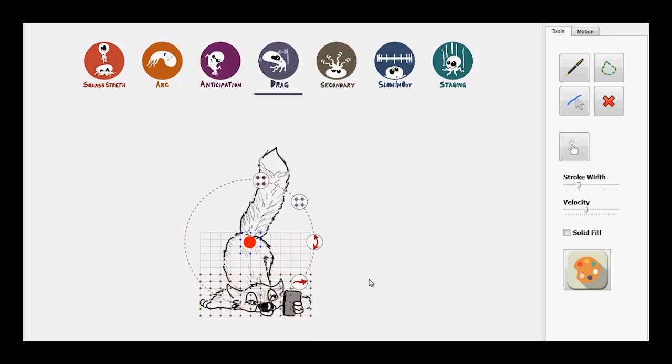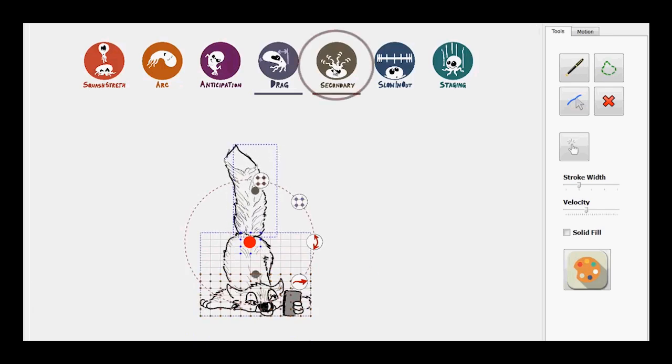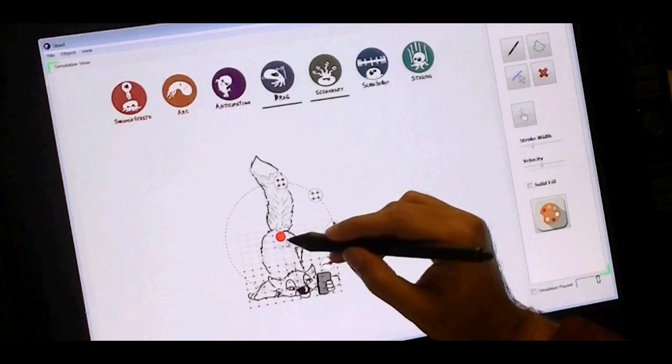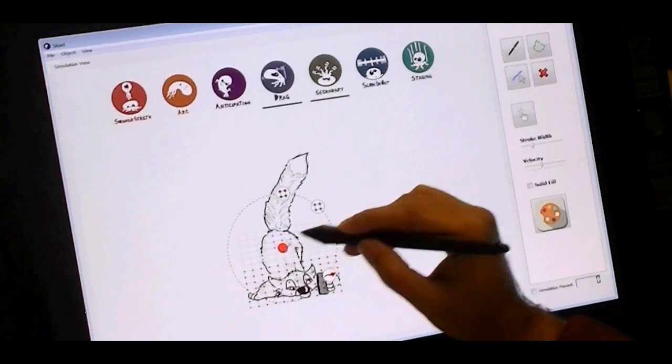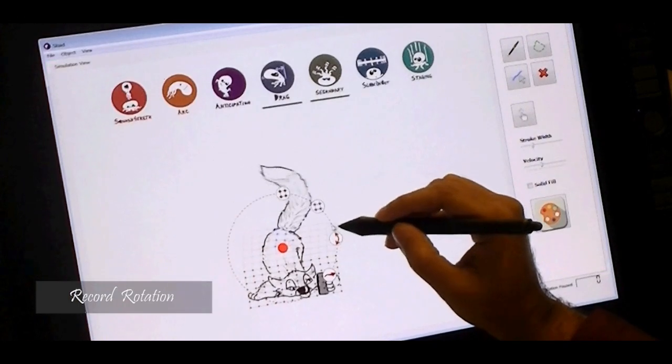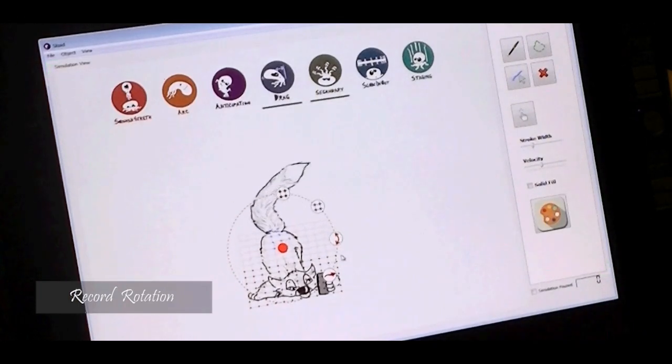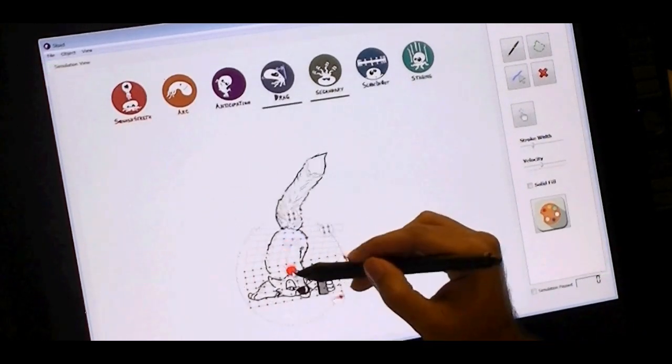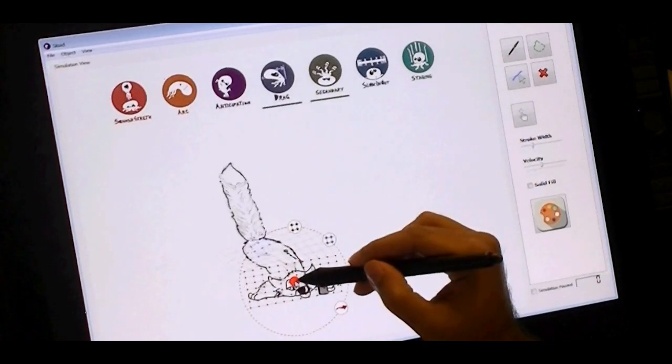We then activate the secondary motion amplifier and make the tail secondary to the main body. Now, as we animate the main body, the secondary motion adds more dimension to the animation.